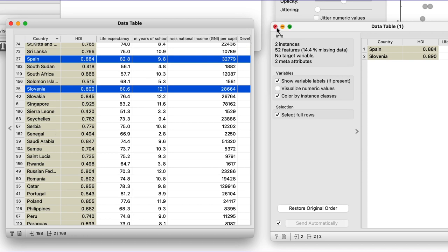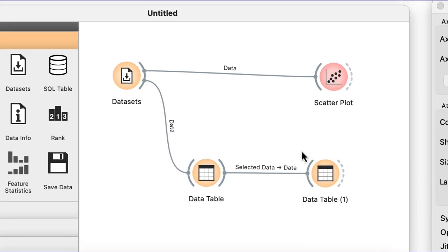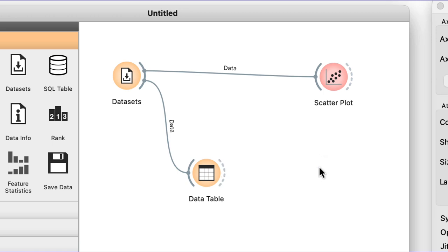Fine. I do not need data table 1 in my workflow. I can select it and press delete or backspace to remove this widget.